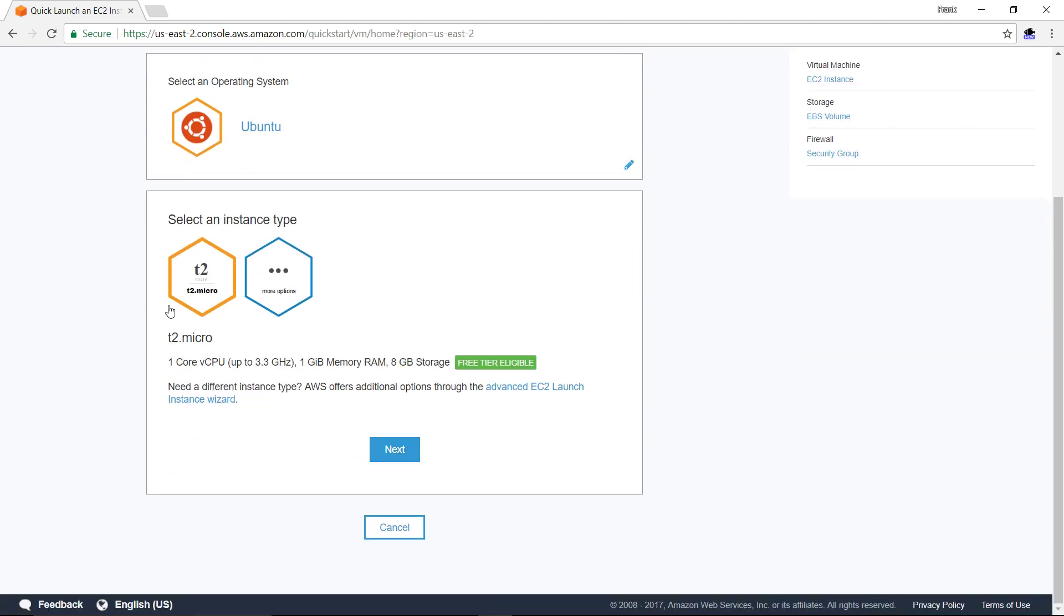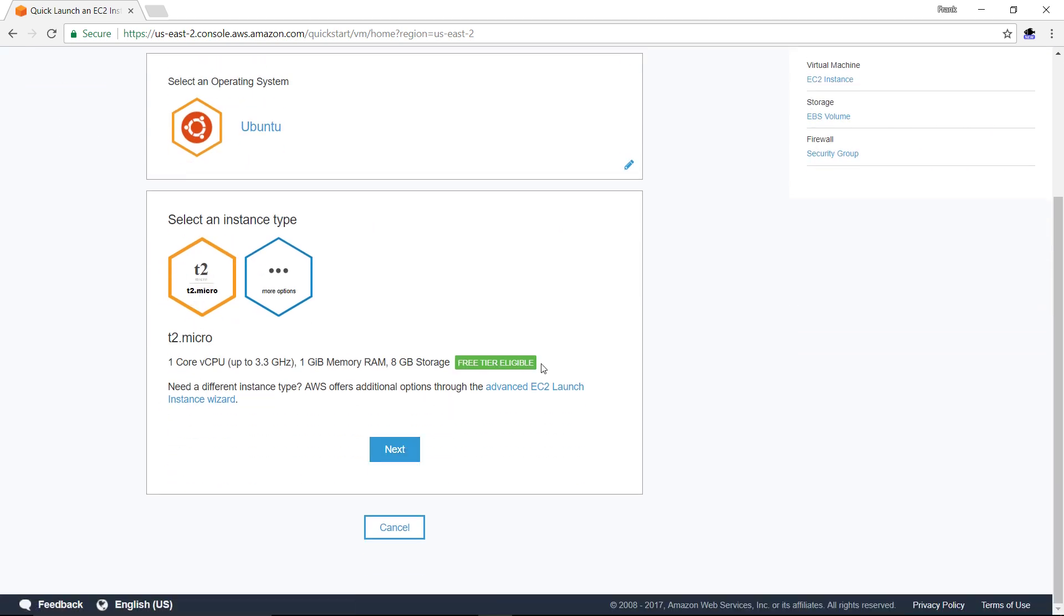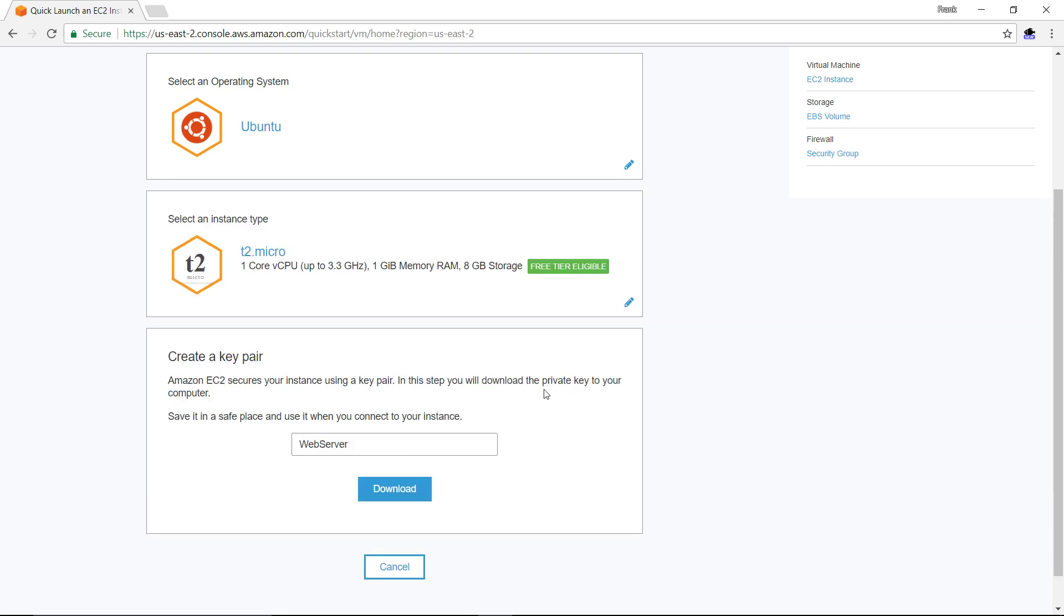The micro instance is already selected. It's free tier eligible, so that's what we want. We go ahead and click Next.